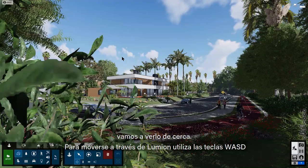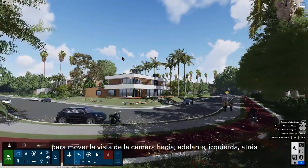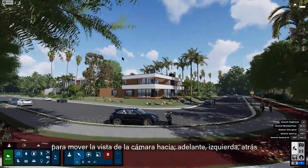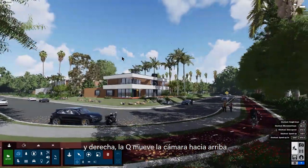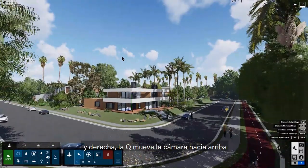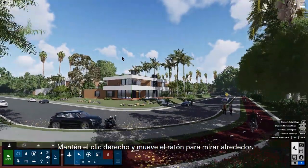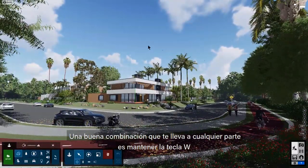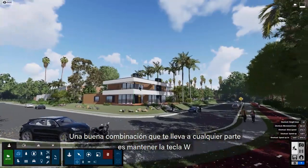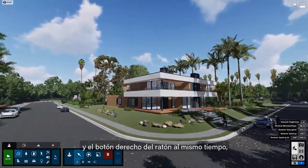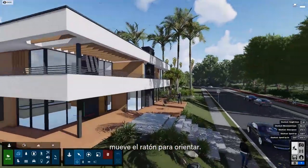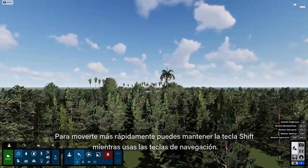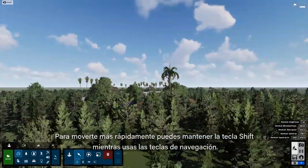To move around in Lumion, use the WASD keys to move your camera view forwards, left, back, or right. Q moves the camera up, and E moves the camera down. Hold down the right click and move your mouse to look around. A good combination is to hold down the W key and the right mouse button at the same time, then move your mouse to steer. To move faster, hold the Shift key down as you're using the navigation keys.